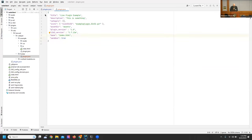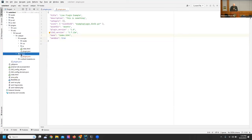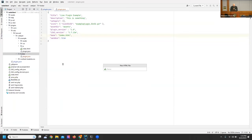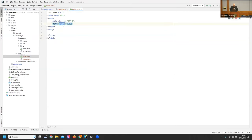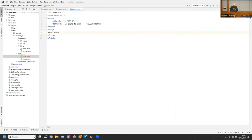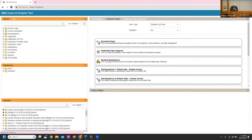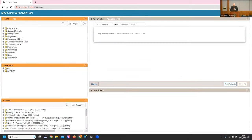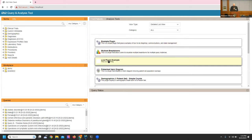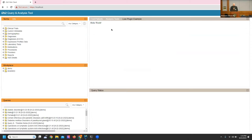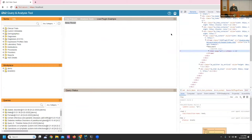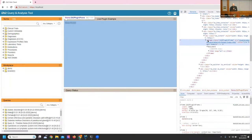Save that — it's referencing an index.html. We create a new index.html file and put in Hello World. When we reload the browser and come back in with the analysis tools, we now have 'live plugin example' registered. When you click on it, we get our Hello World. This is running within an iframe — you can see it's within an iframe.